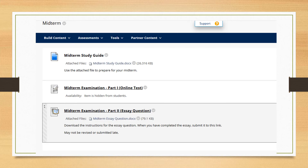In the midterm folder, you'll see everything you need to prepare for and take the midterm. The study guide is there, the link so that you can take part one — the online test — as well as part two, the essay question.